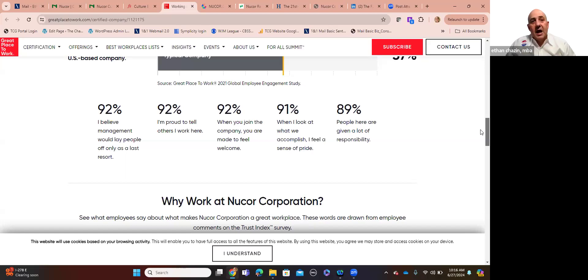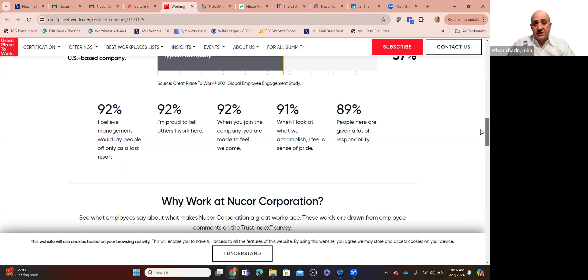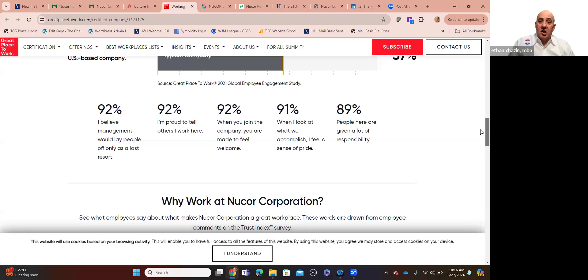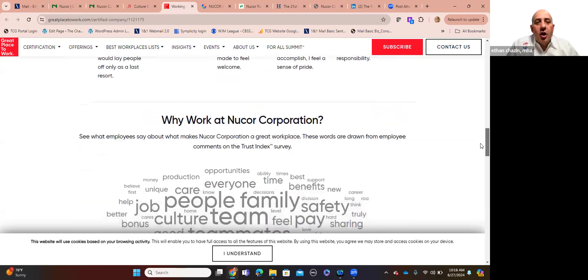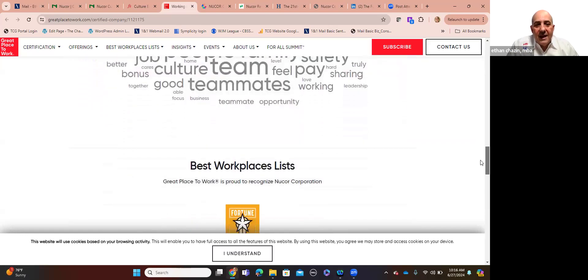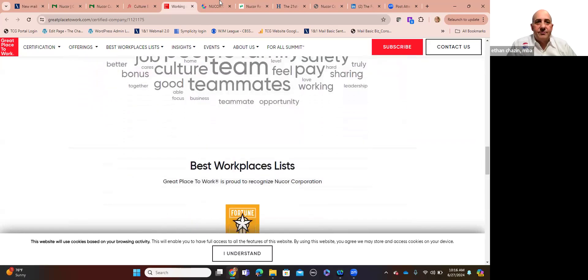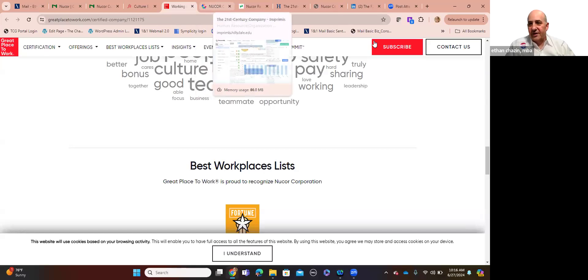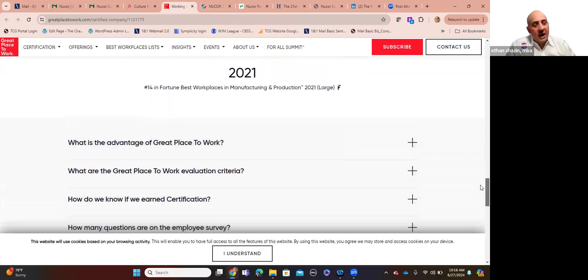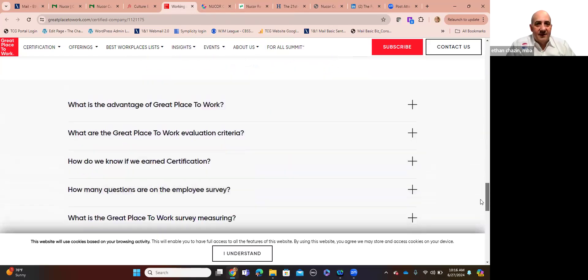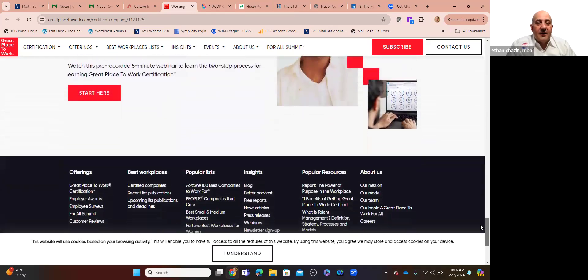But then wait a second. If you look at how satisfied employees are, when you talk about key metrics that they were surveyed on, I believe management would lay people off only as a last resort, 92%. I'm going to talk to you in a minute about why that's impactful. This is a company that's been around for 66 years, never implemented layoffs. Never closed manufacturing plants. Never once. 92% of employees said, I'm proud to tell other people I know I work there. 92% said, from the moment I join, I'm made to feel welcome. 91%. When I look at what I've accomplished at Nucor Steel, I feel a sense of pride. 89% people here are given a lot of responsibility.